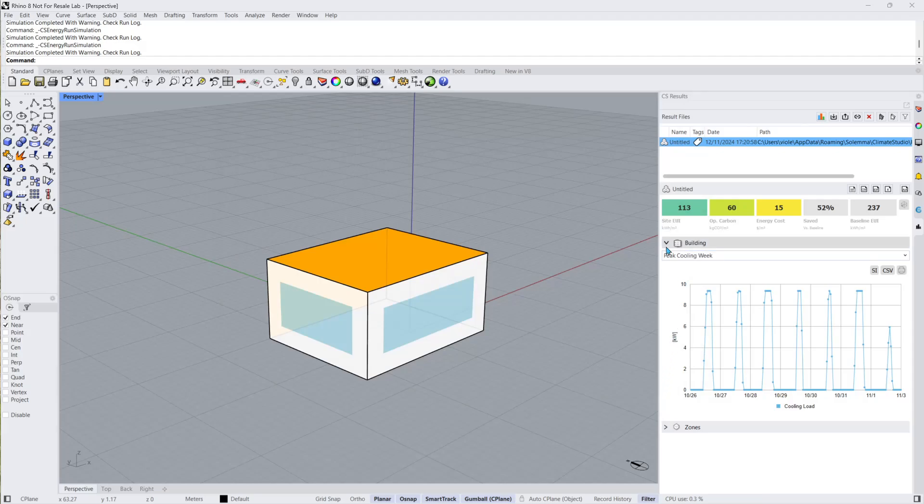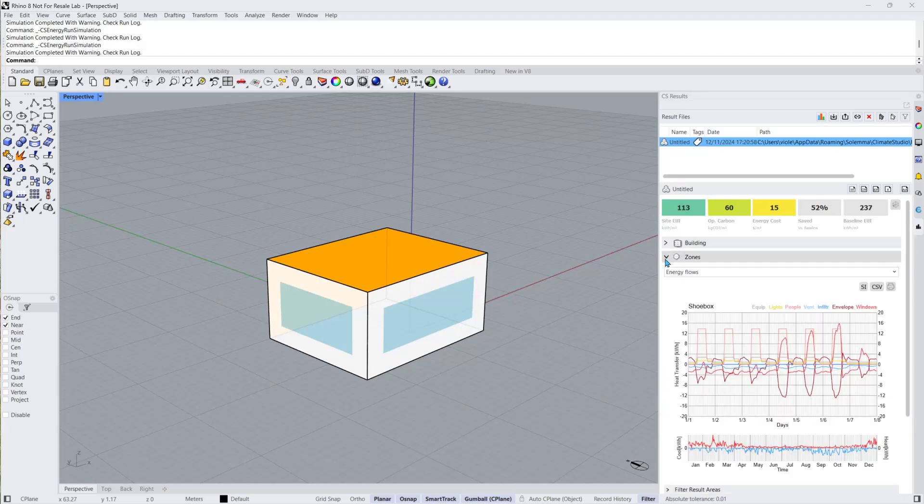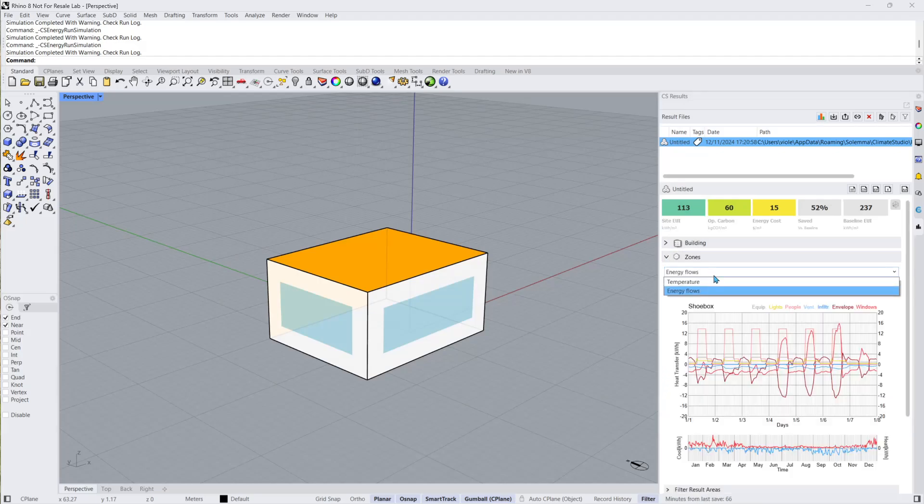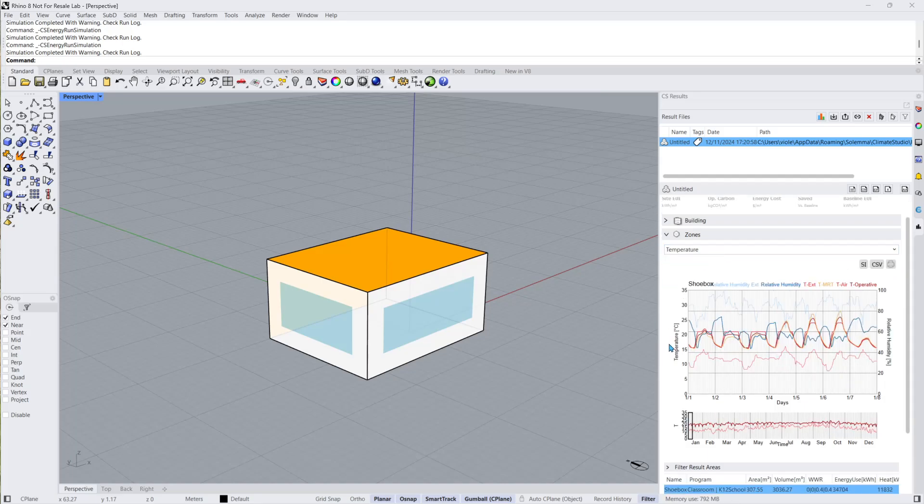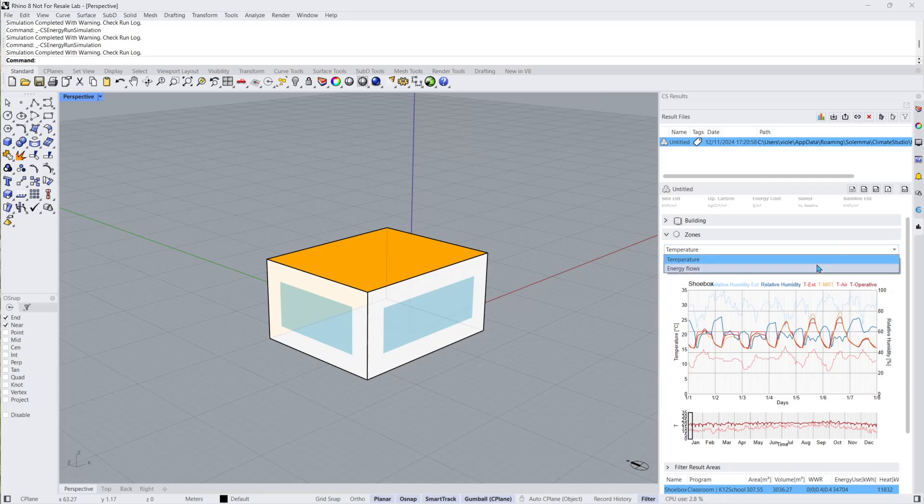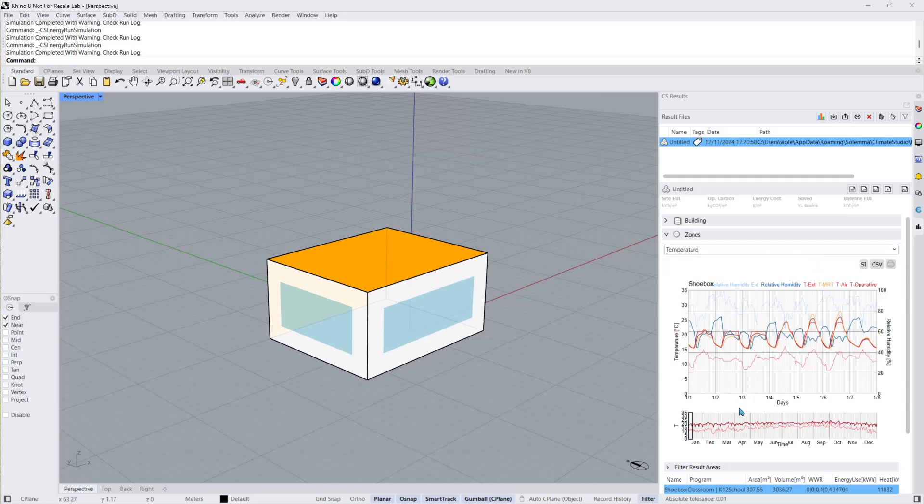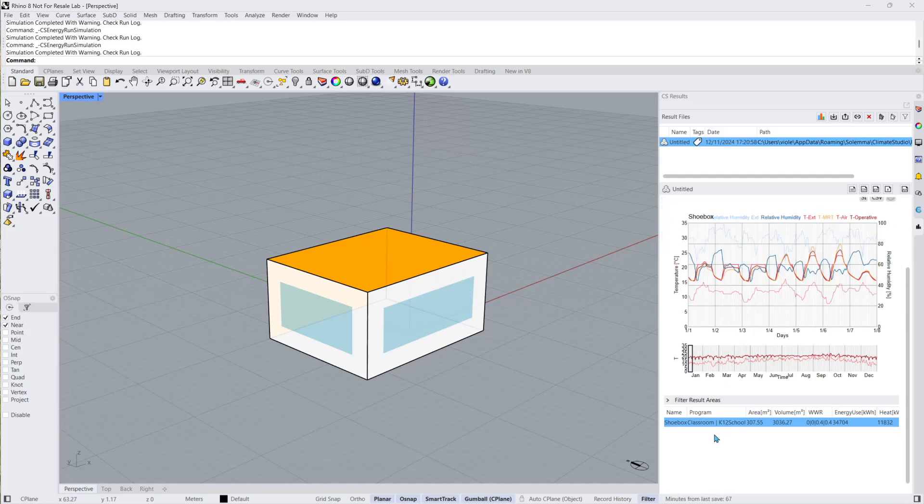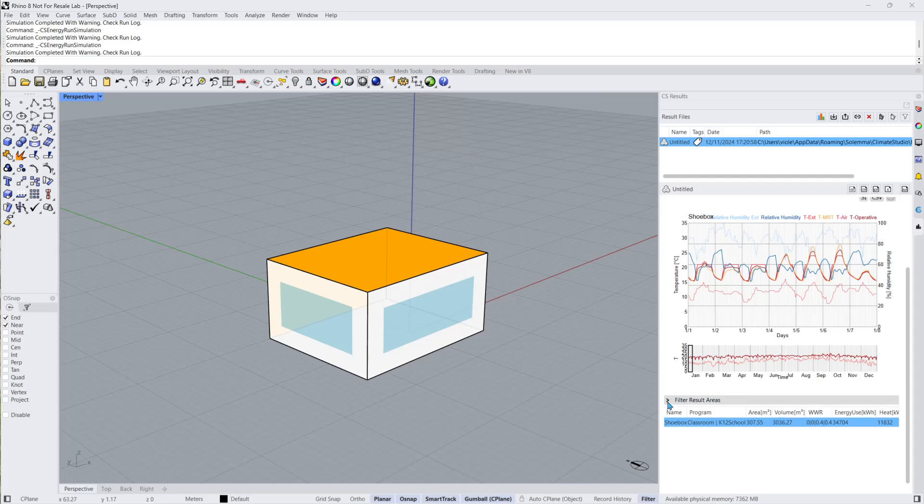Let's minimize the building panel and review the zones panel. At the zone level, Climate Studio reports hourly exterior dry bulb, mean radiant, air, and operative temperatures, as well as exterior relative humidity and indoor relative humidity. Energy flows are also graphed for each zone. By clicking on a zone from the zone table, the graph above updates to show said zone data. The filter results area can be used to narrow down the table by name, which is useful for especially large models.